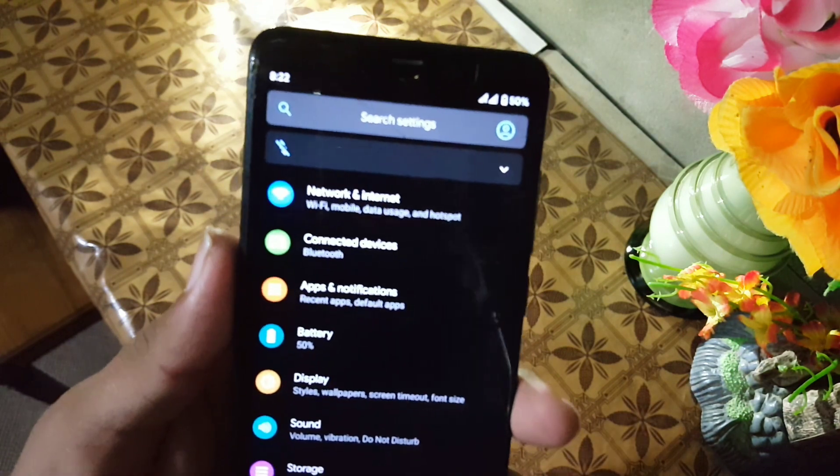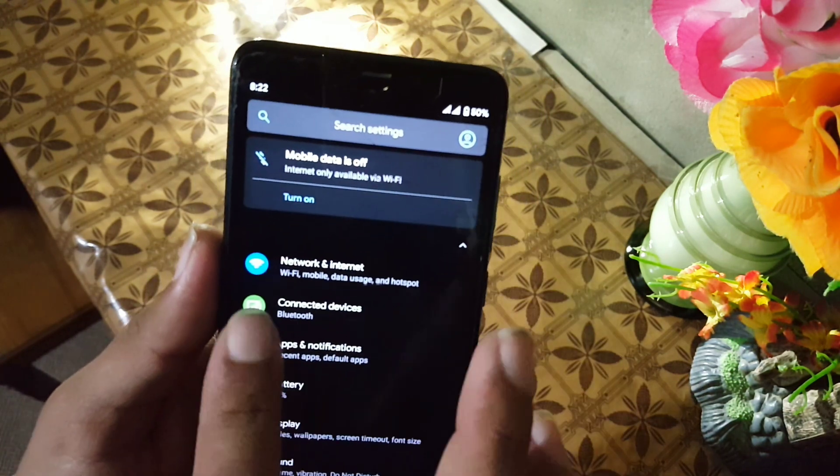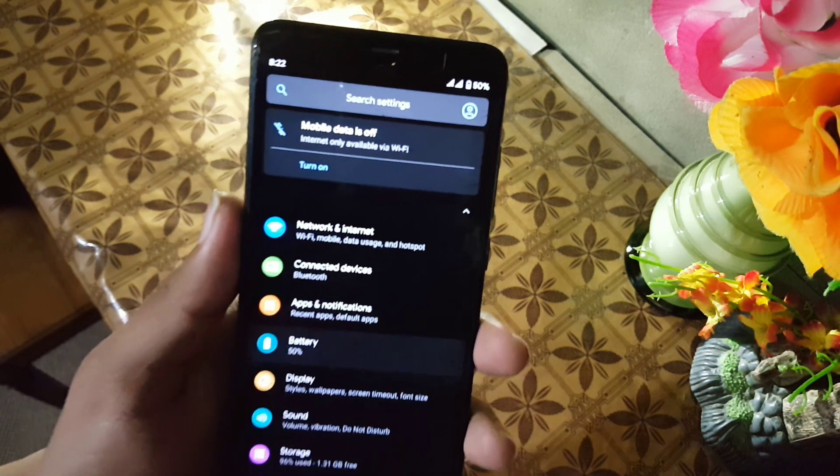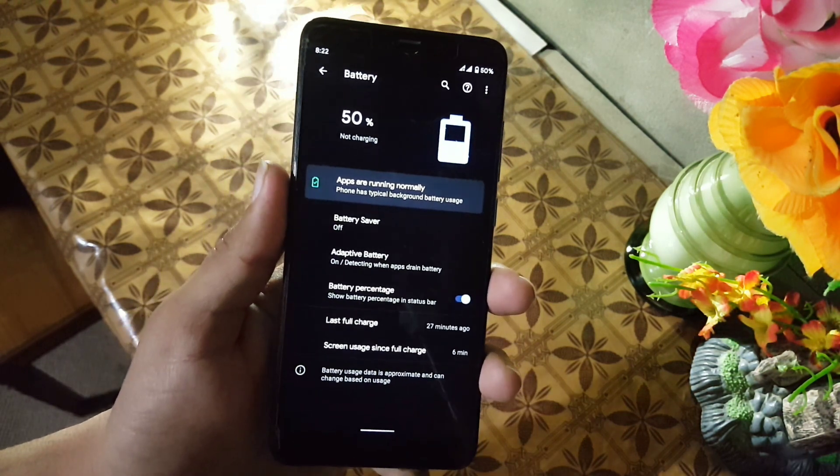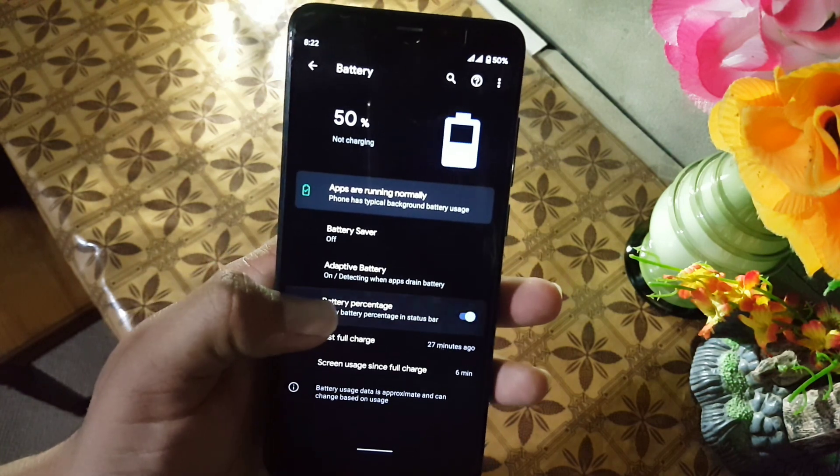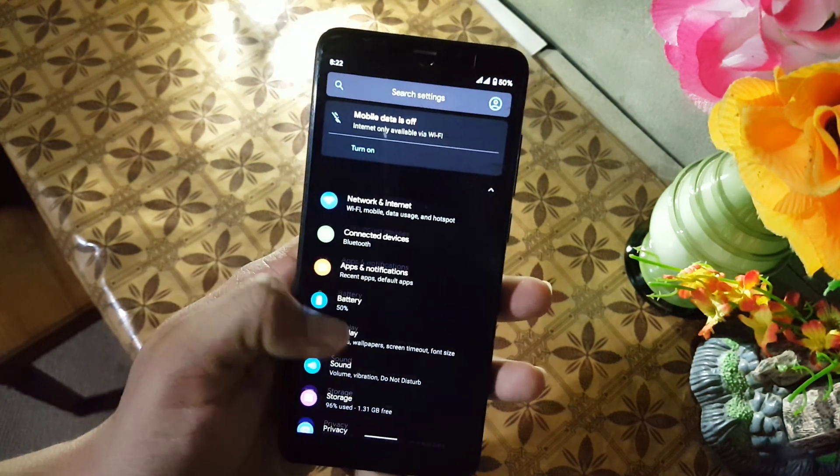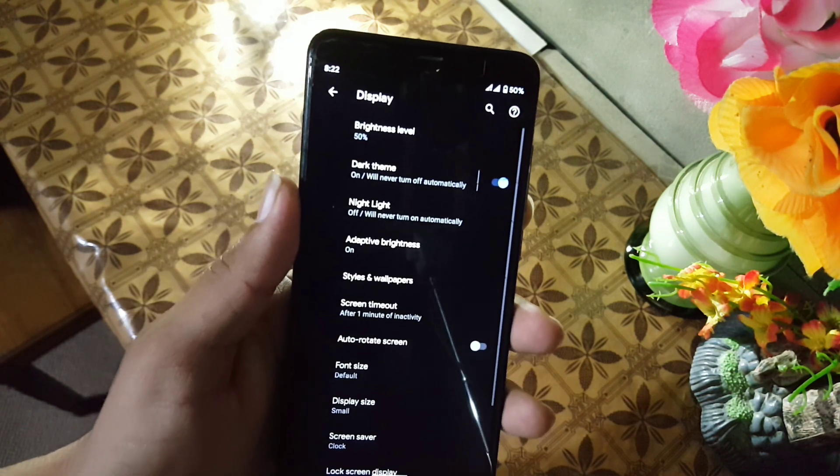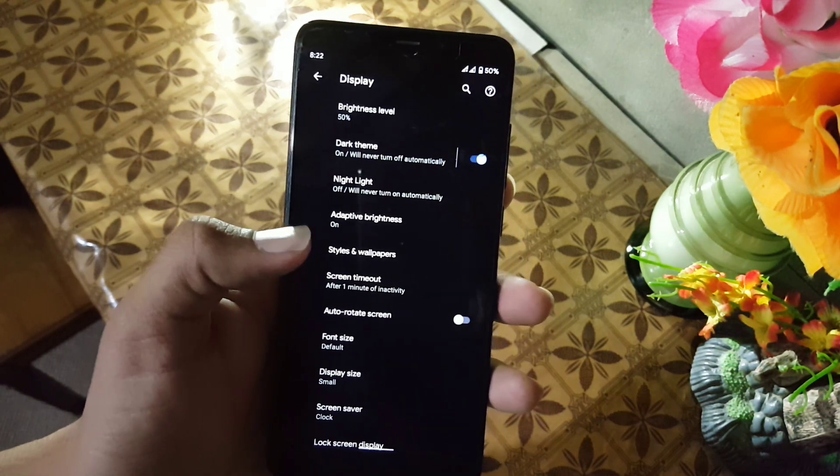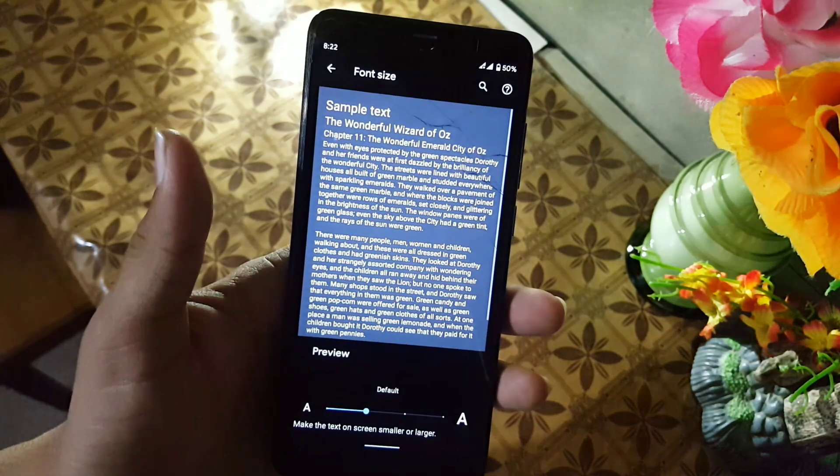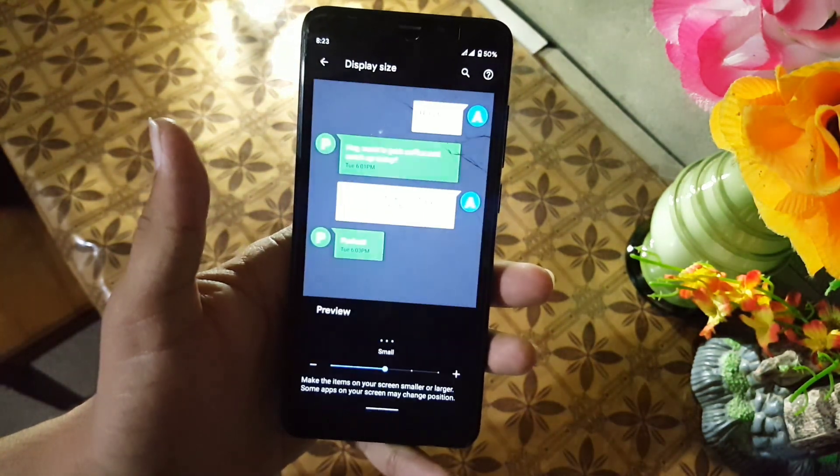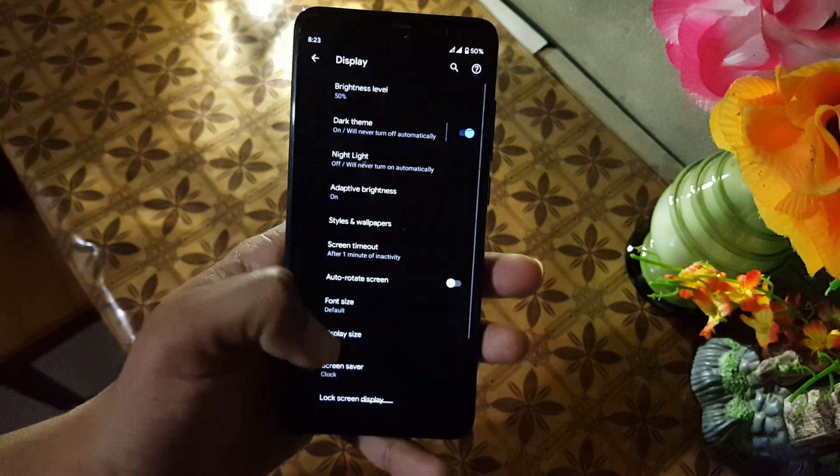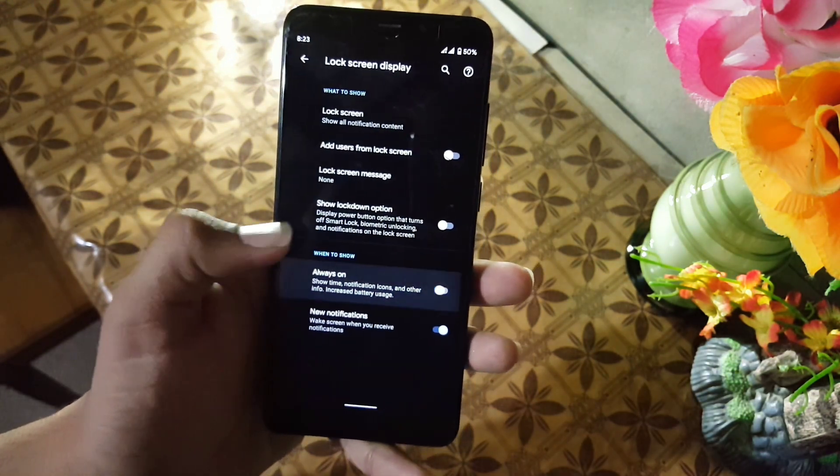Now let's dig into the settings. In the settings, first we have the search bar, then notifications, network and internet, connected devices, apps and notification, battery. The battery performance of this ROM is also good. From here you can enable or disable the battery percentage or battery saver. Then we have display. Here we have brightness level, night light, dark theme, auto rotation, and font size. In the font size we have four types of font sizes and in the display size we have five types of display sizes.